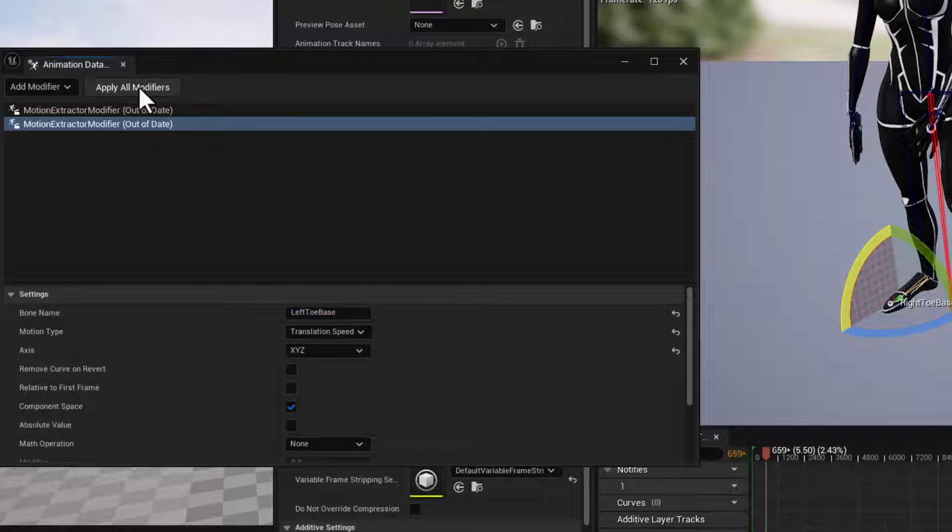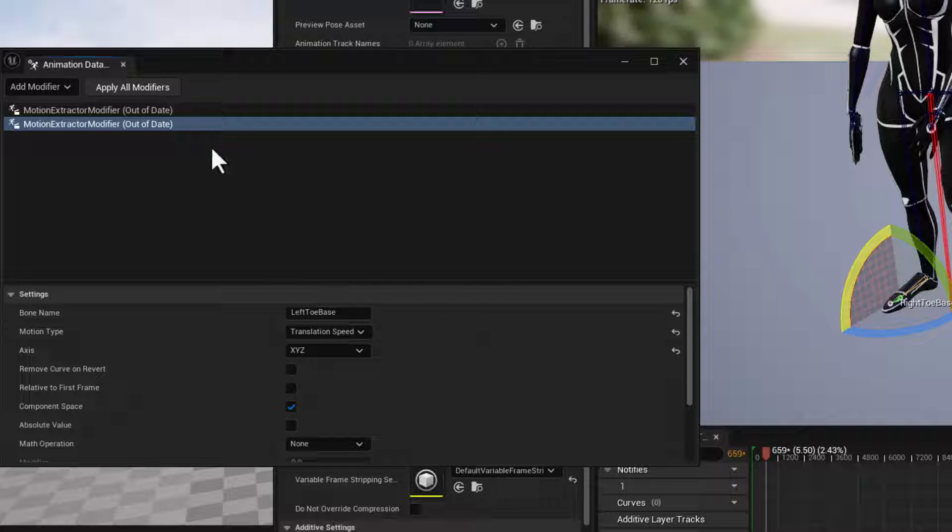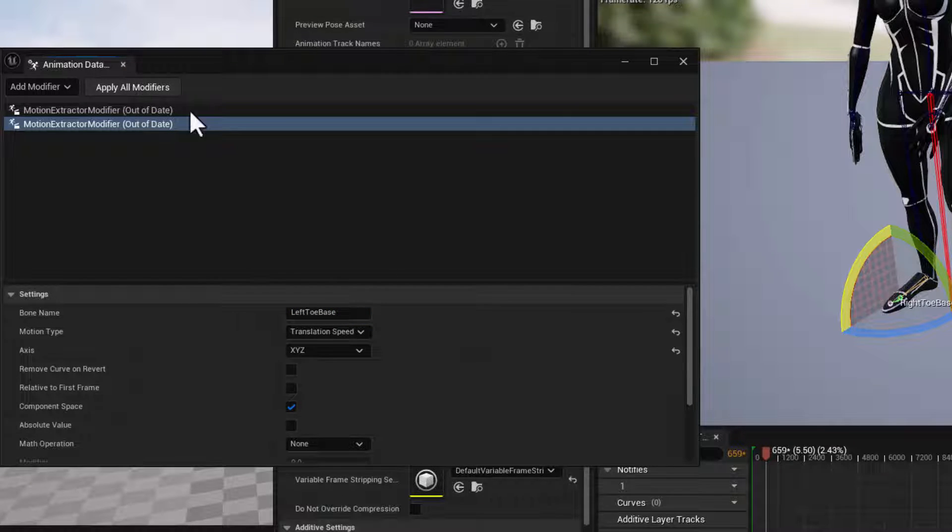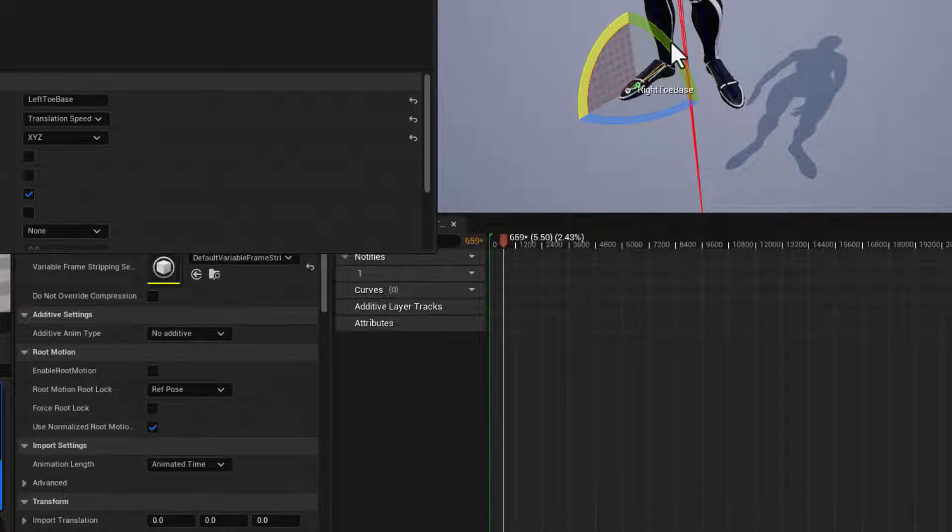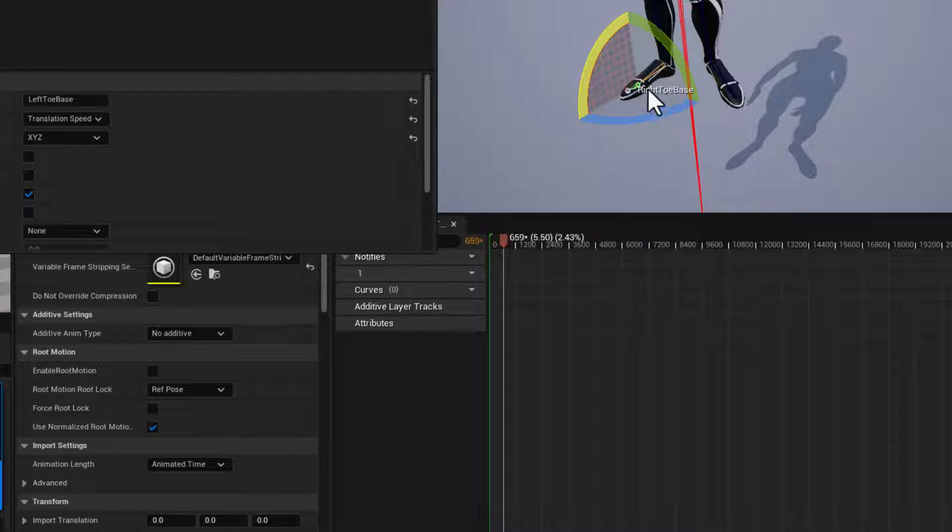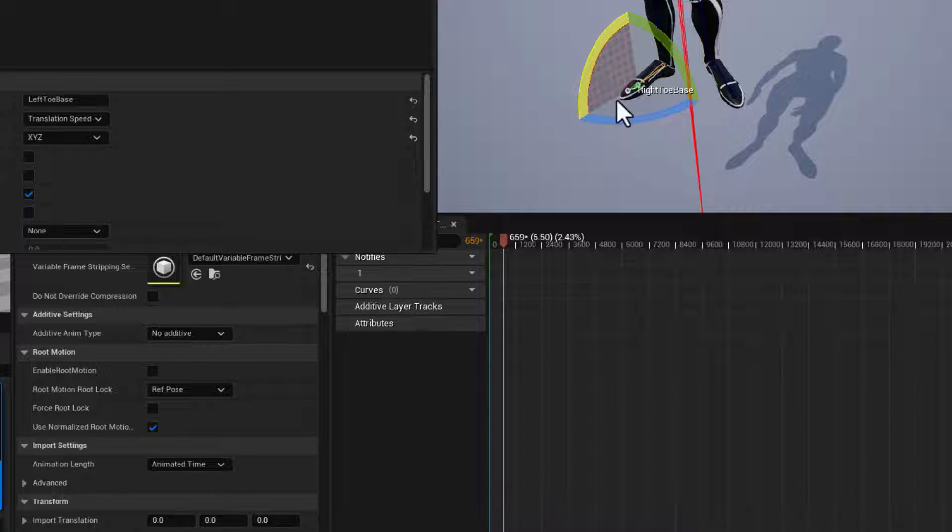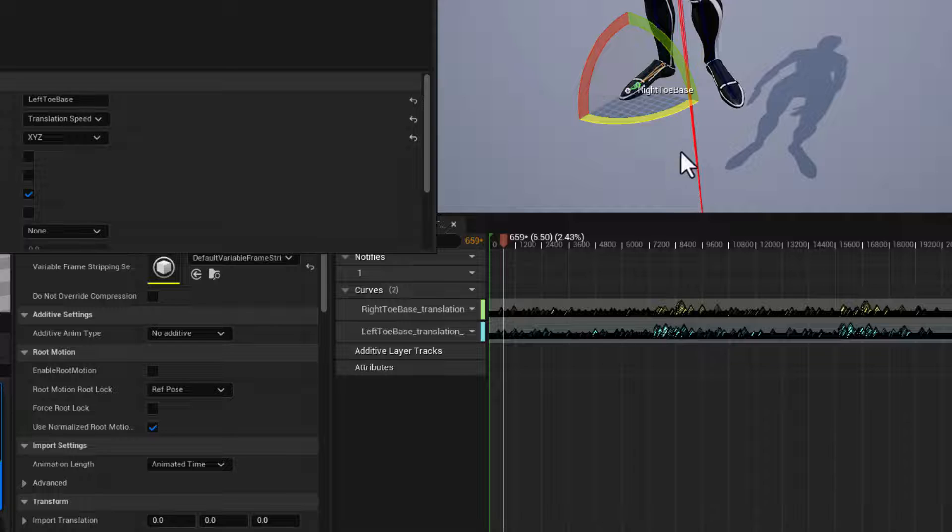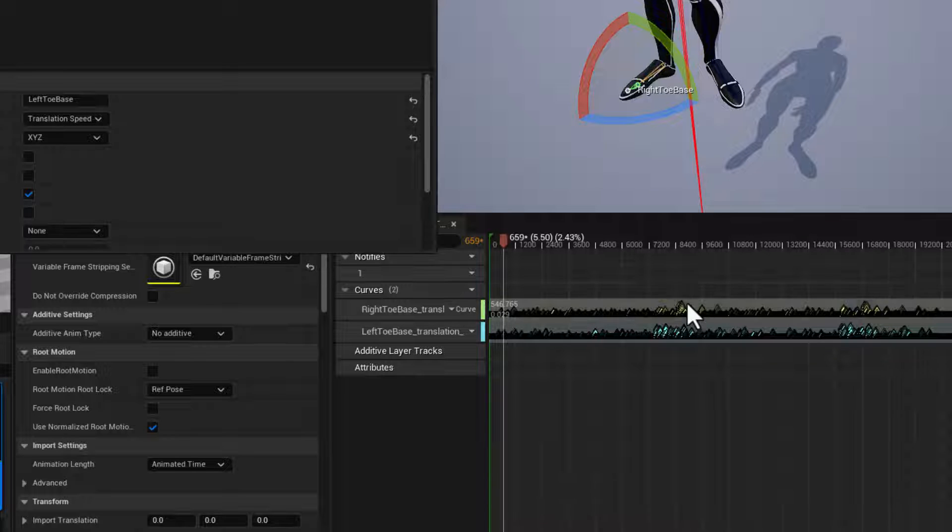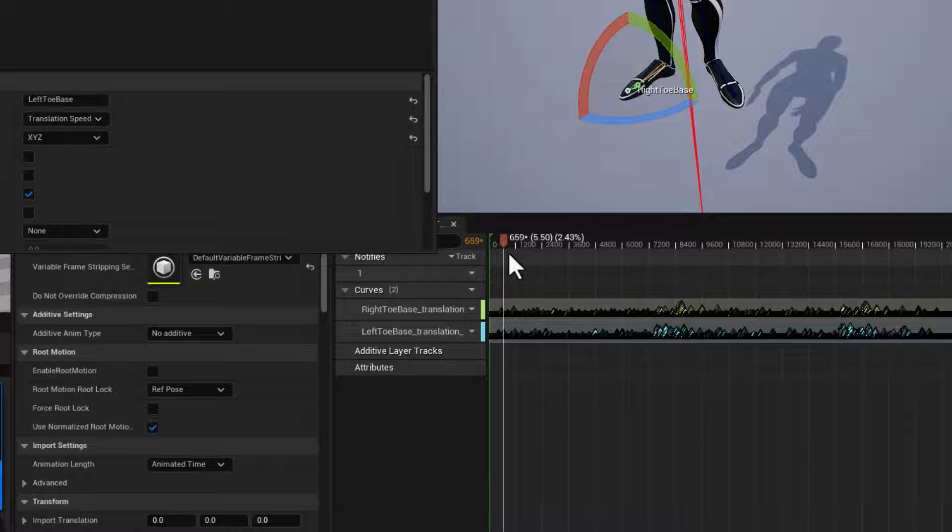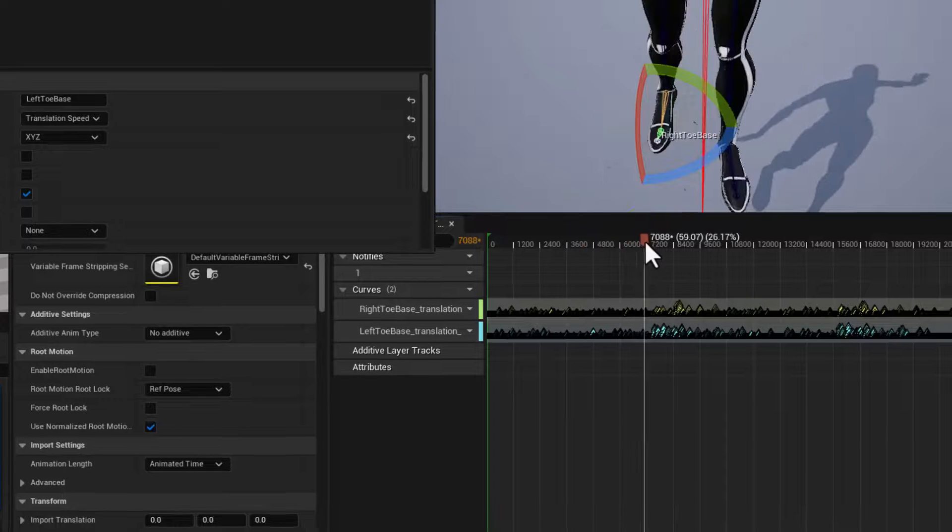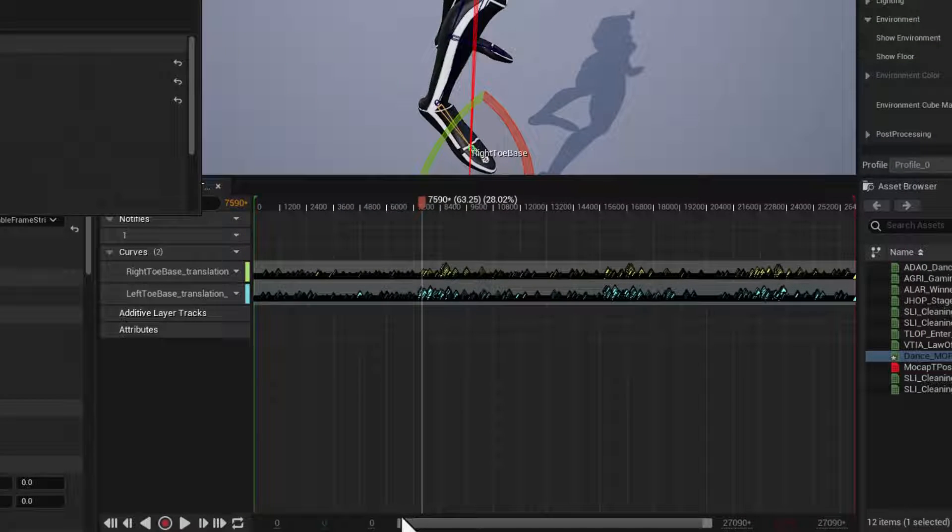With that all done, we can go ahead and apply the modifiers. When we click apply modifiers, Unreal is going to analyze the movement of the right toe base and the left toe base joints and add curves to our animation to report on the speed of those bones as the animation plays out. So you can see we've got lots of different peaks and valleys.